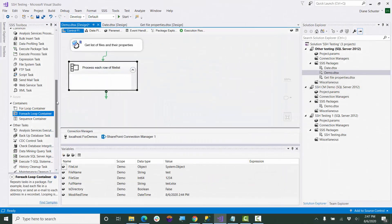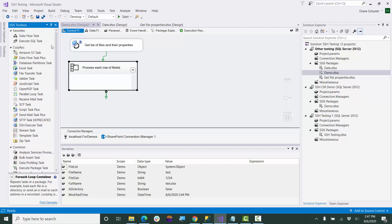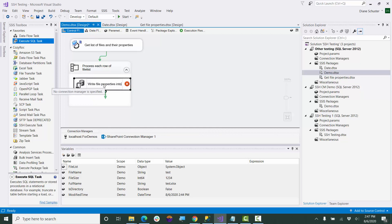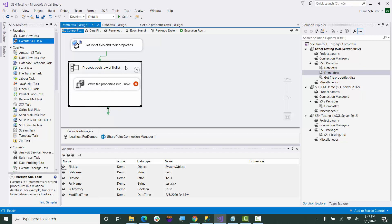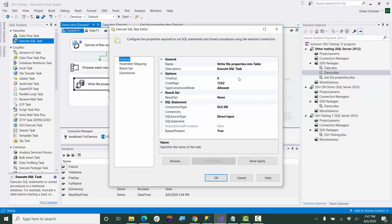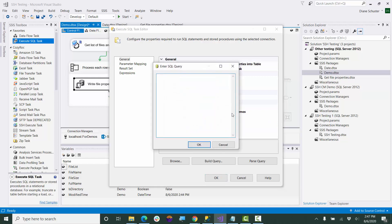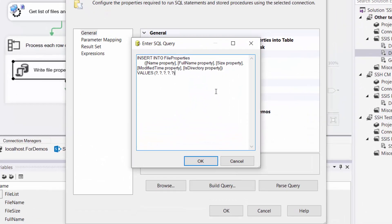Now we're going to use the execute SQL task to insert all the values, all the properties, into a table. We'll open up the editor and the connection will be the OLEDB connection manager that I already had set up. Here I will paste in the insert statement. So the name of our table is file properties. And here is the names of the columns, the five columns, for the properties that are set up in that table.